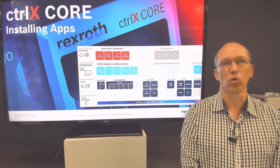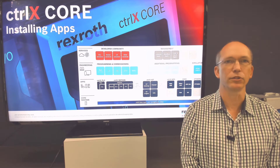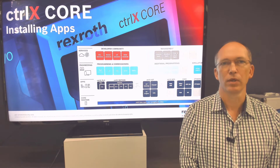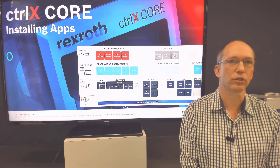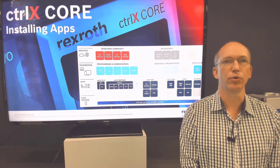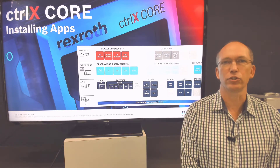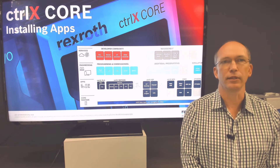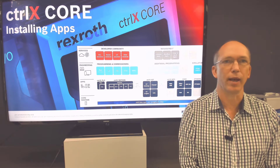You might have heard Control X Core referred to as a smartphone of automation. The smartphone idea is a good analogy to the architecture that runs the Control X platform. Similar to iOS or Android on a phone, Control X runs Linux Ubuntu Core as an operating system. Ubuntu Core is a containerized operating system that organizes functions into apps just like your smartphone. These apps run on top of a data layer that facilitates communication between all the apps.